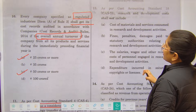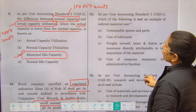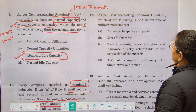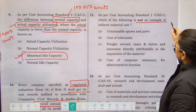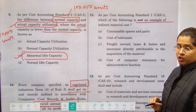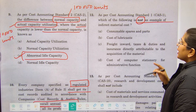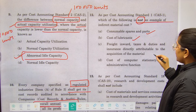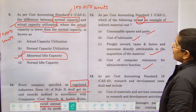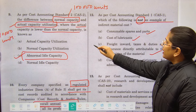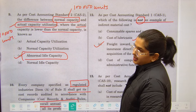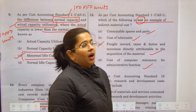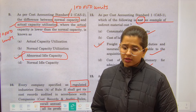As per Cost Accounting Standard 1, which one of the following is NOT an example of indirect material cost? Always read the directive carefully. The options are consumable spares, cost of lubricants, freight inward, taxes and duty, and cost of computer stationery for administrative functions. Freight inward is a direct expense — it directly aids in producing goods or services — and therefore cannot be called an indirect expense.